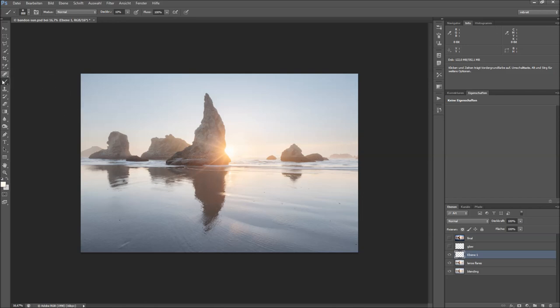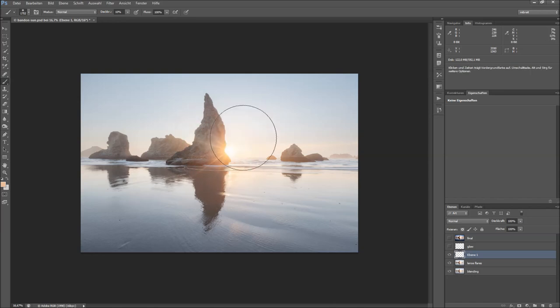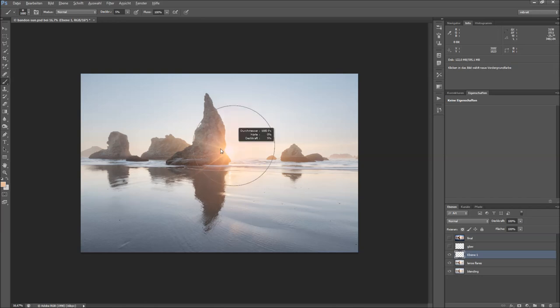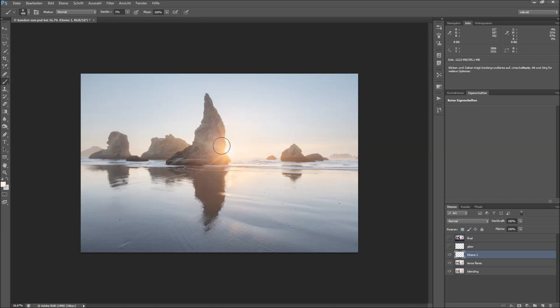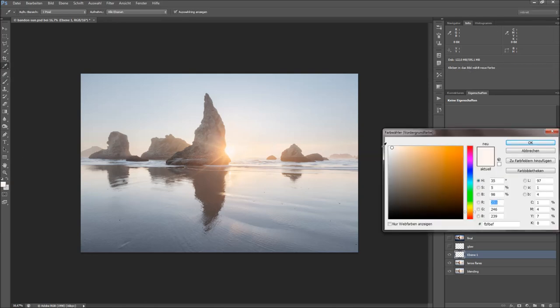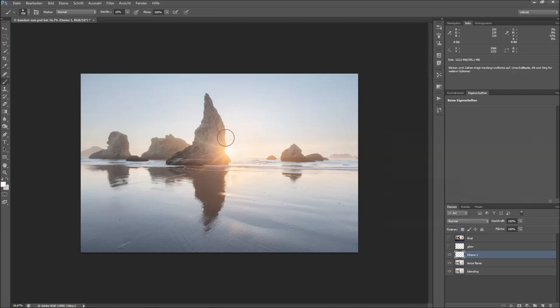And I could also sample a more reddish color here, use five percent, and for the inner circle, let's try something which is nearly white because the sun should be white in the photo.